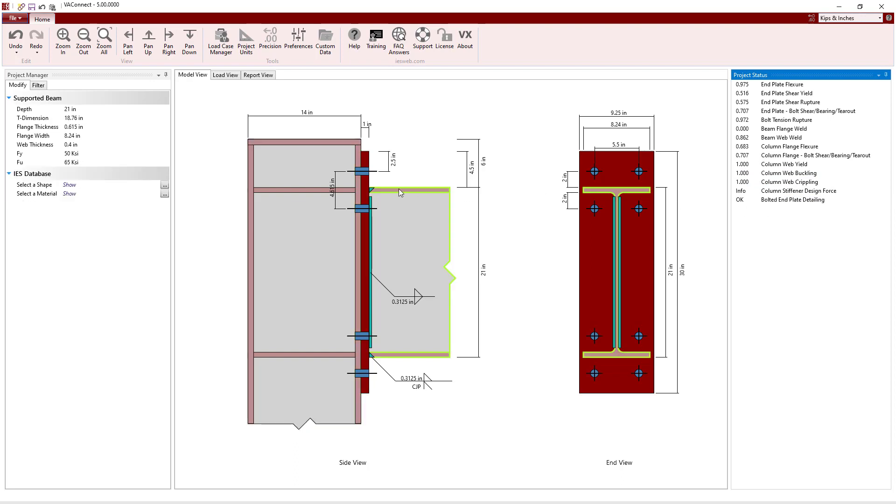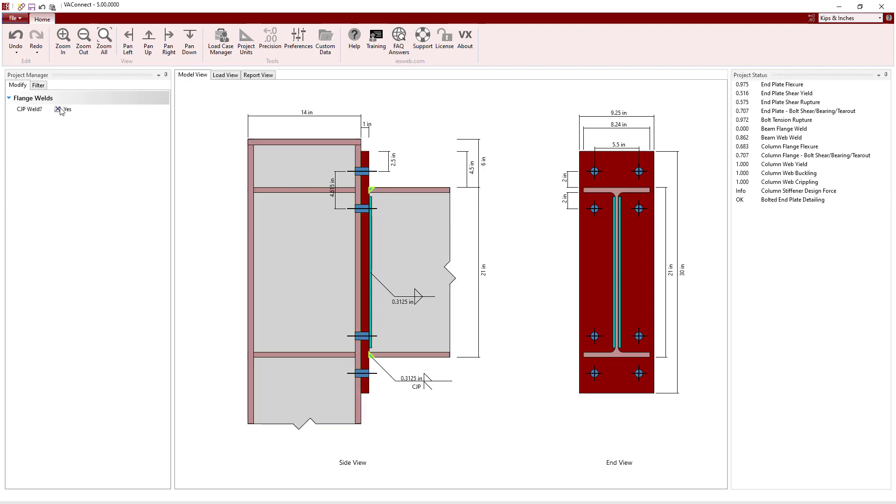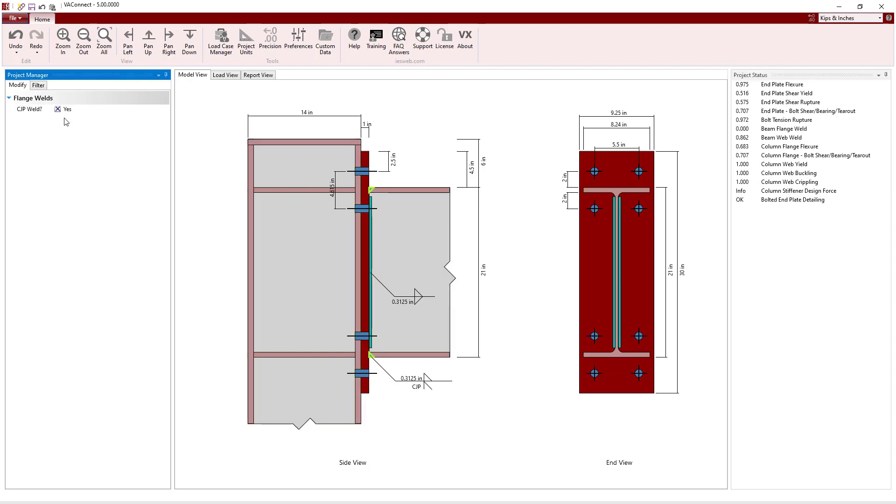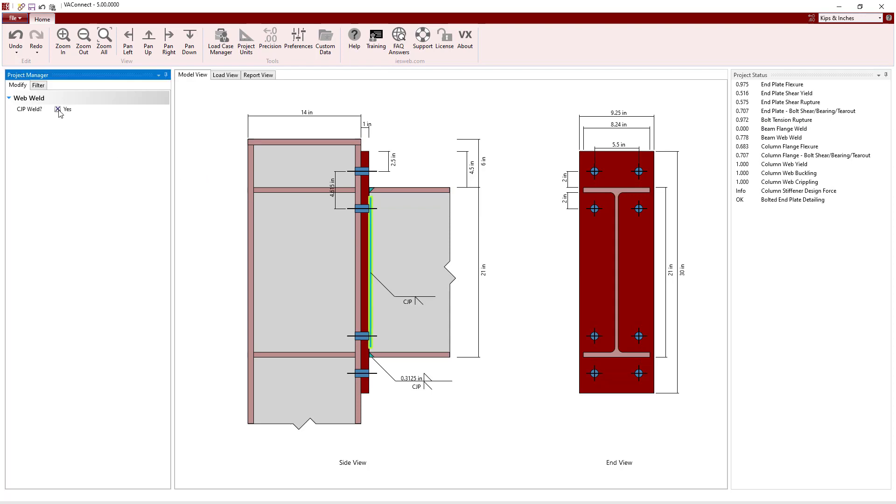One final thing to note is that both the beam flange weld and the beam web weld can be set to use either double-sided fillet welds or complete joint penetration welds in VA Connect.